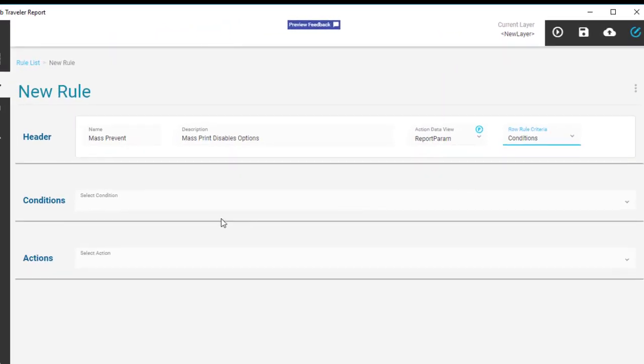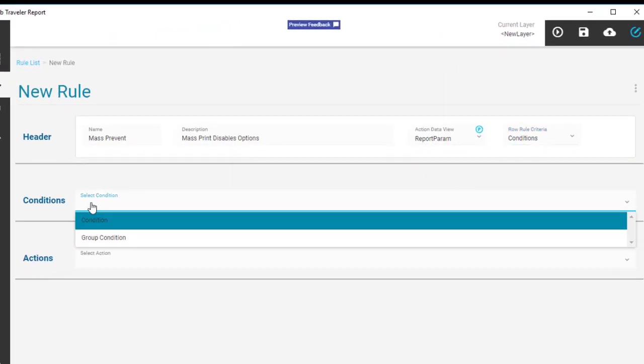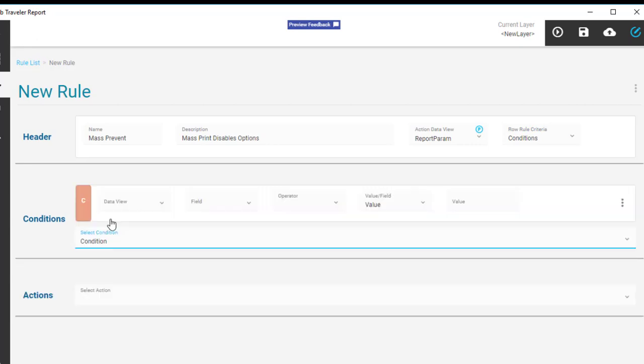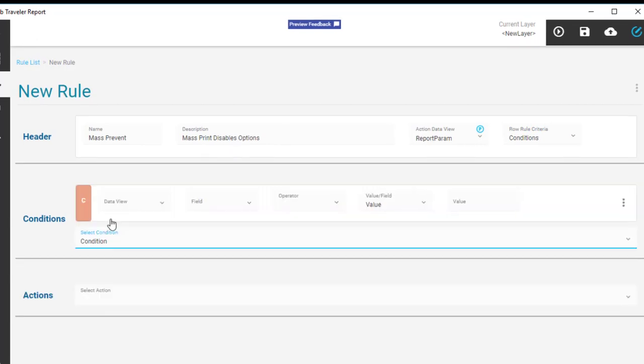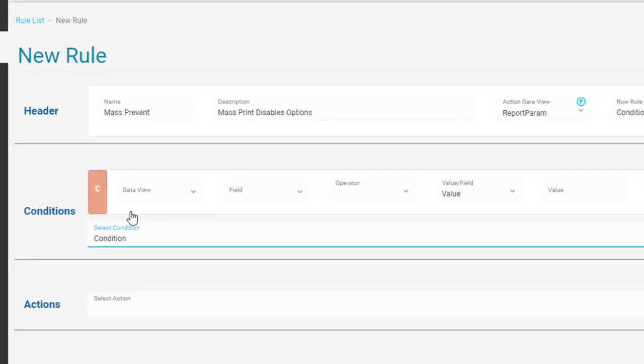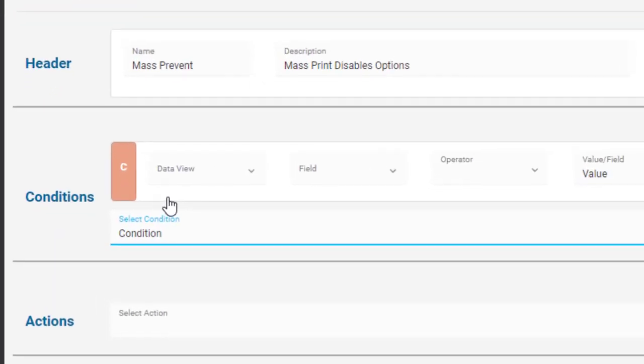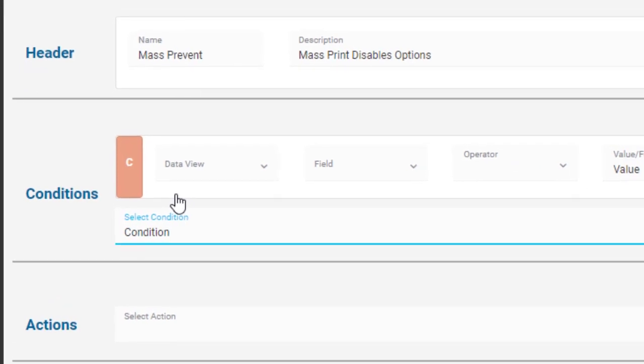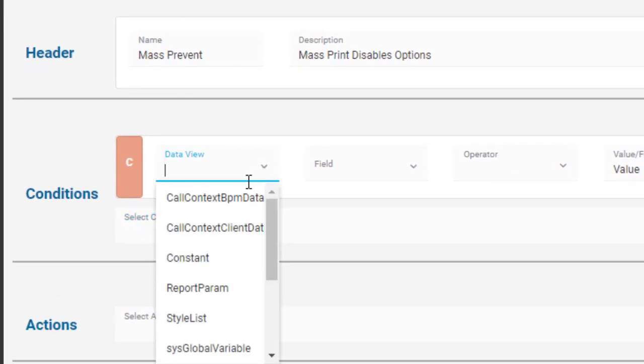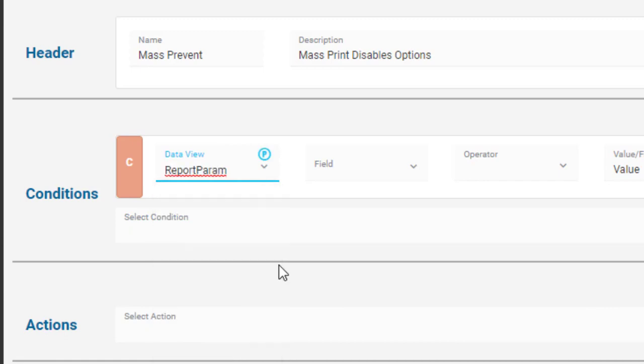Now go down here and click the Select Condition link. Presto! A condition displays ready for you to set up. For the data view, select Report Parameters again. This data view has the checkbox options.